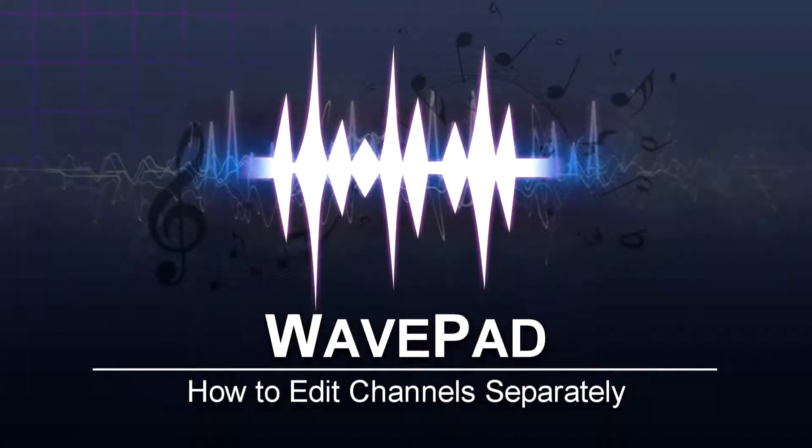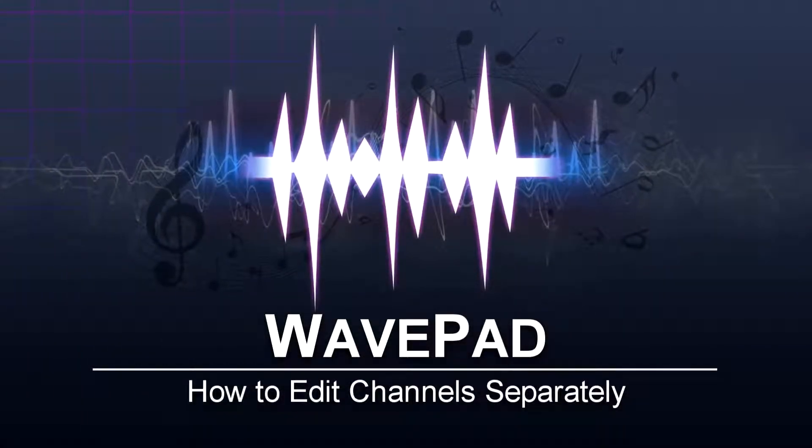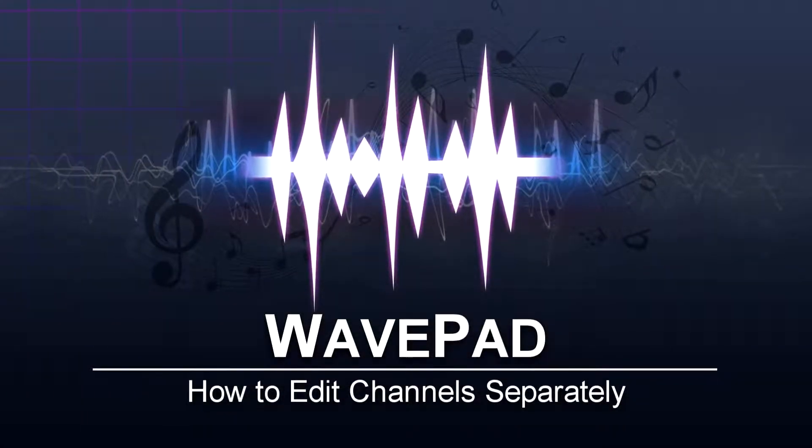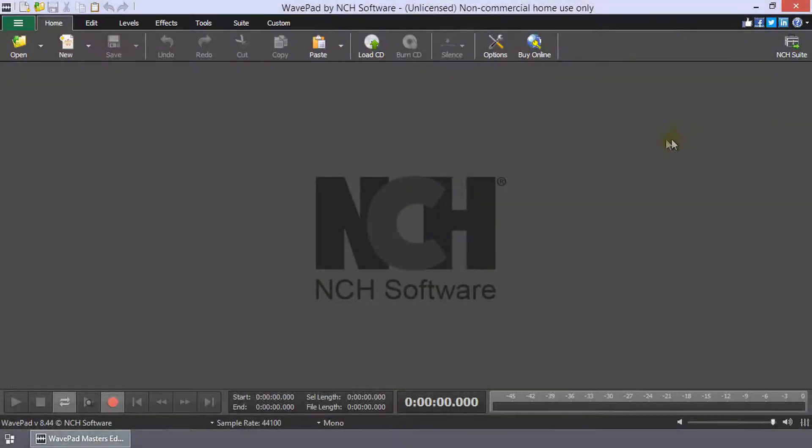How to Edit Channels Separately in WavePad. Open your audio file in WavePad.